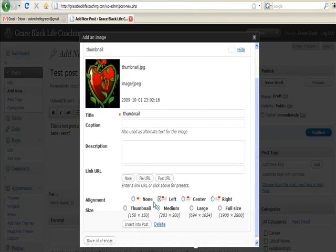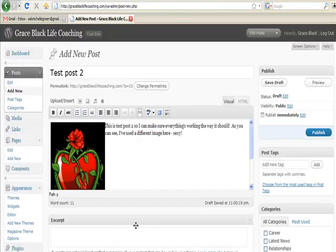And then I'm just going to insert that into the post. Pretty straightforward, right?